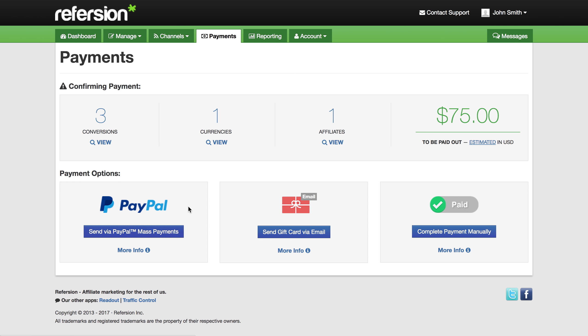If you choose PayPal, that does require some setup before it will work. You have to have PayPal turn on the mass payments API. If you're not sure how to do that or what that means, let us know and we're happy to help.